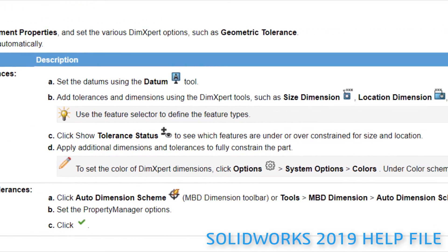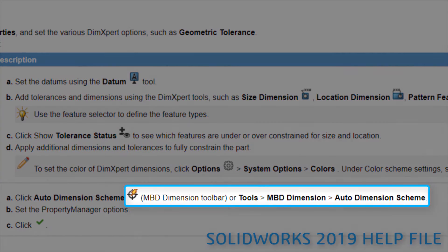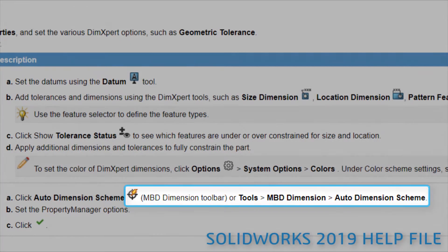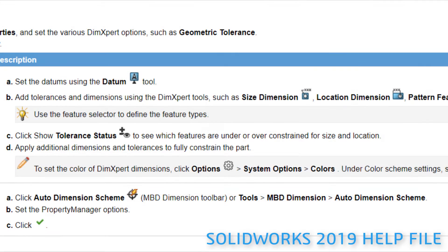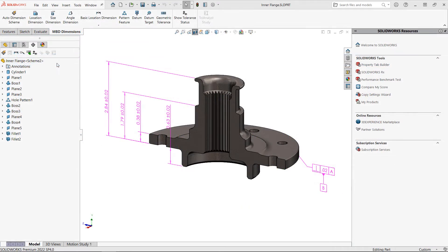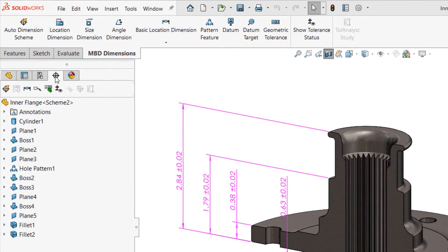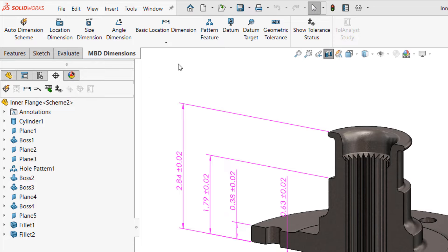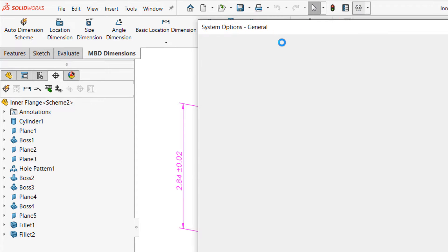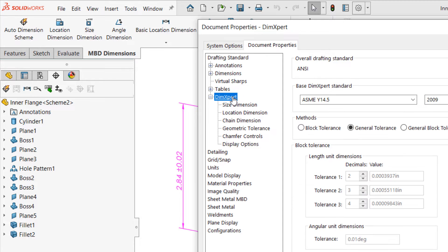That's just my guess, but the name change happened without much of an announcement or anything in the way of documentation, so many users, including myself, were left very confused. To add to the potential confusion, the DimExpert Manager and the DimExpert section in Document Properties did not receive a name change to match the MBD Dimensions tab.